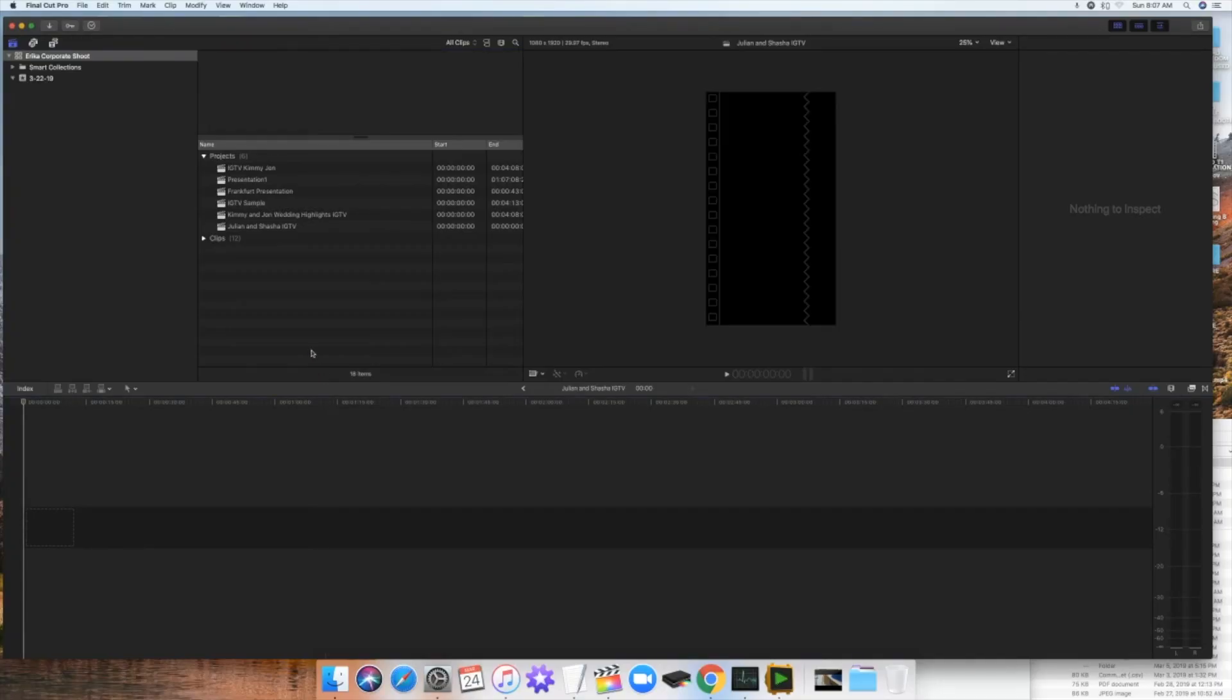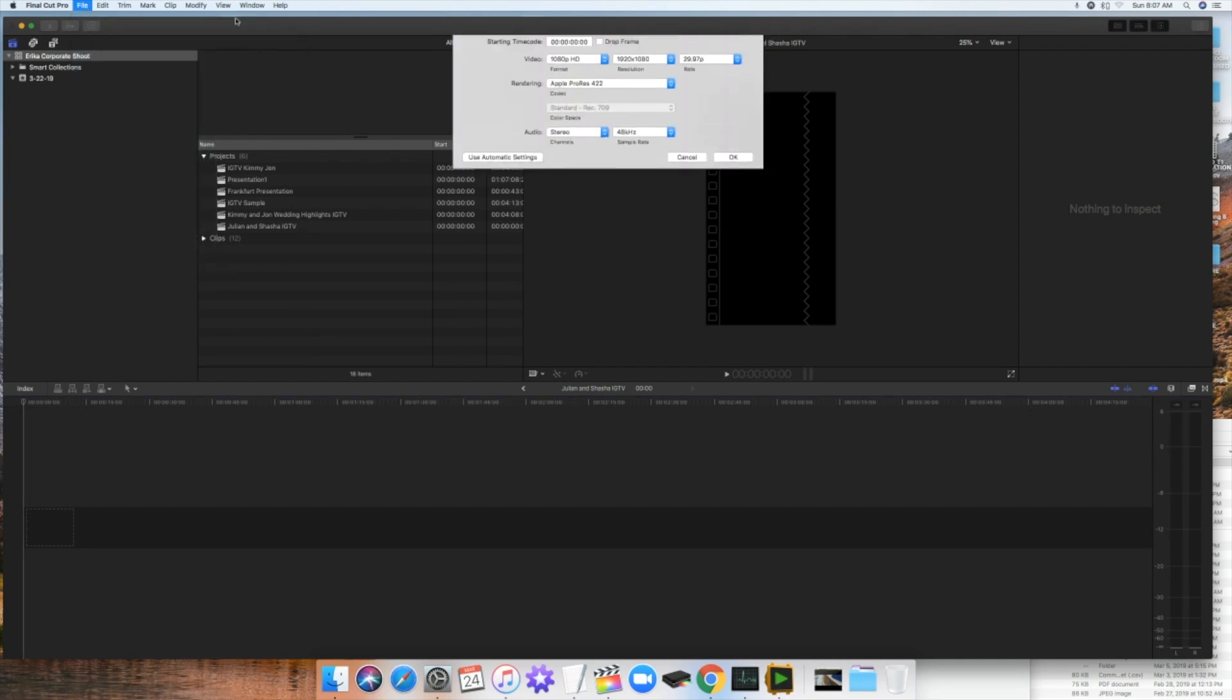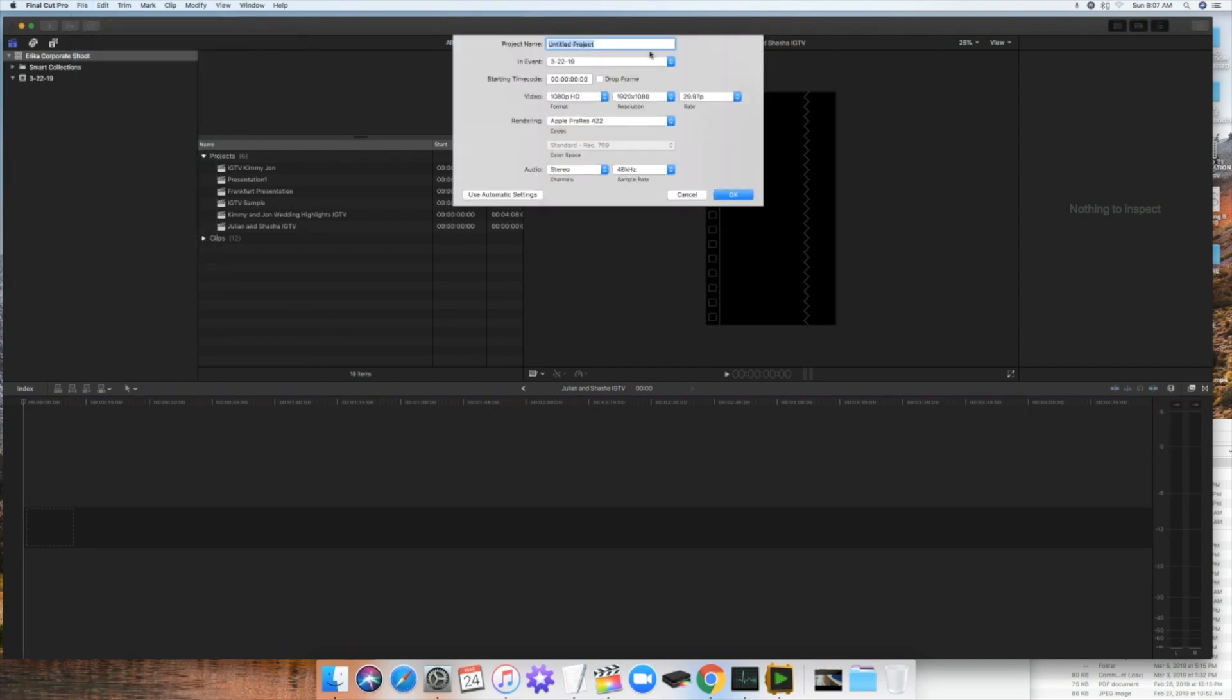First thing you need to do, you need to create a project for IGTV. The key is to have that vertical orientation. So I'll show you that. So first you go to new, then you go to project and then put in a title for example, video for IGTV. And then now you're going to go here. This is the most important part.